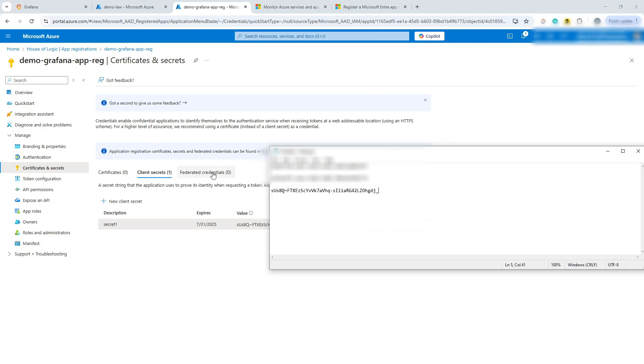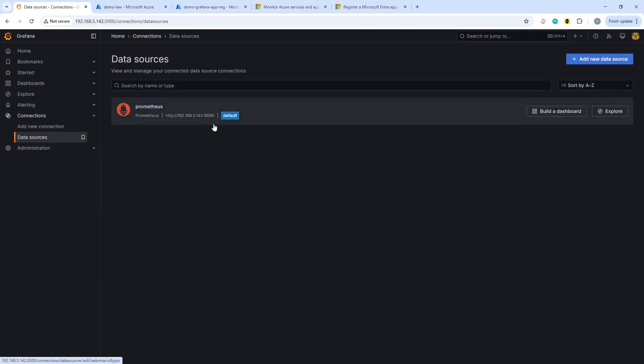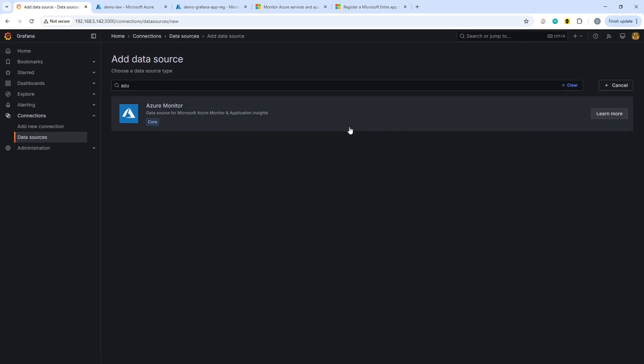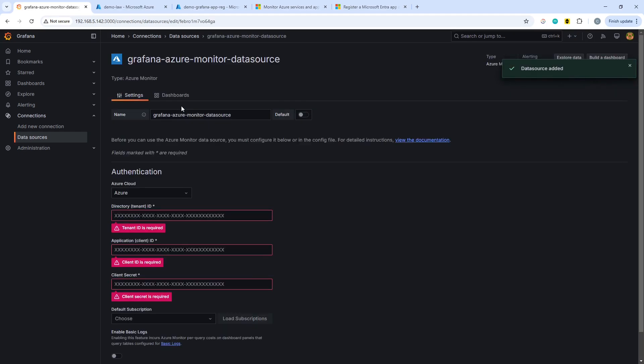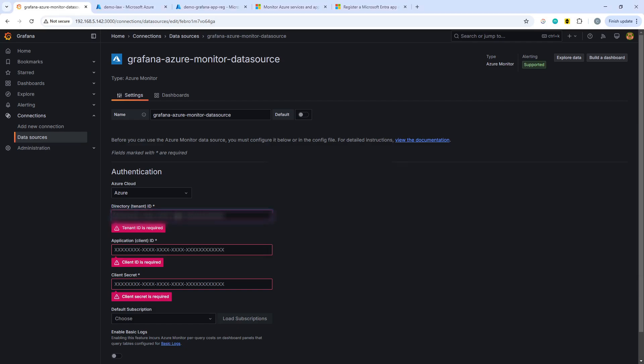And then we will go back to Grafana. So what you want to do in here is you want to find data sources, add new data source. I've already started searching for it because I tried this previously. It's Azure, so that shows up as Azure Monitor.